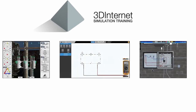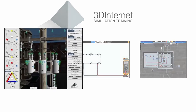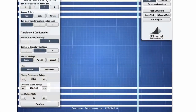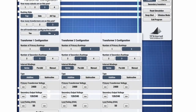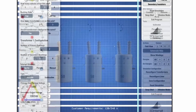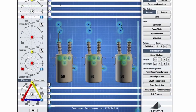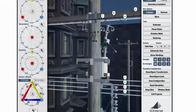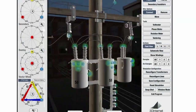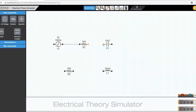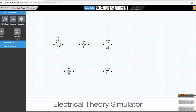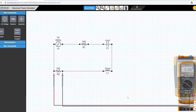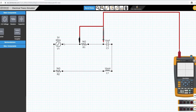Here are some of our computer-based training simulators. The Transformer Simulator for Inside and Outside Workers allows learners to build various transformer banks using vectoring and tools such as multimeters. The Electrical Theory Simulator utilizes our electrical component engine, allowing learners to build various AC and DC circuits. Tools include multimeters and an oscilloscope.